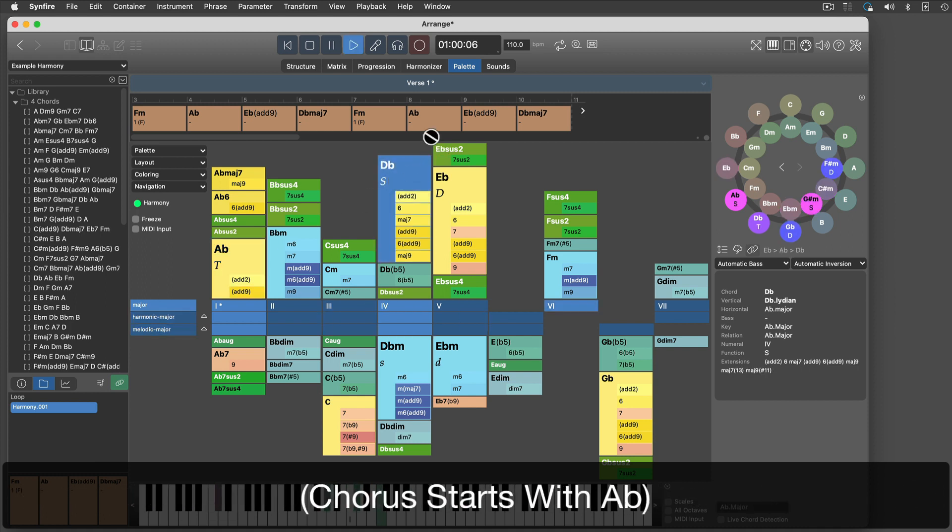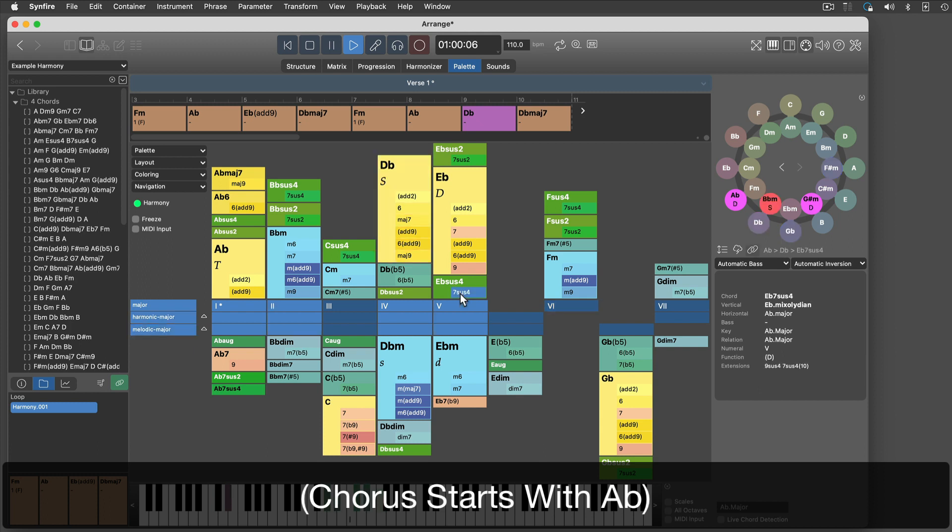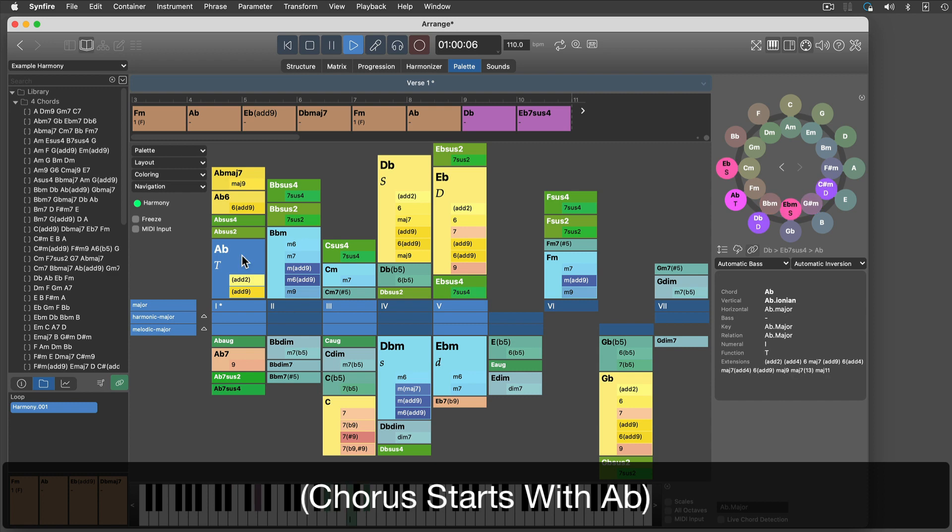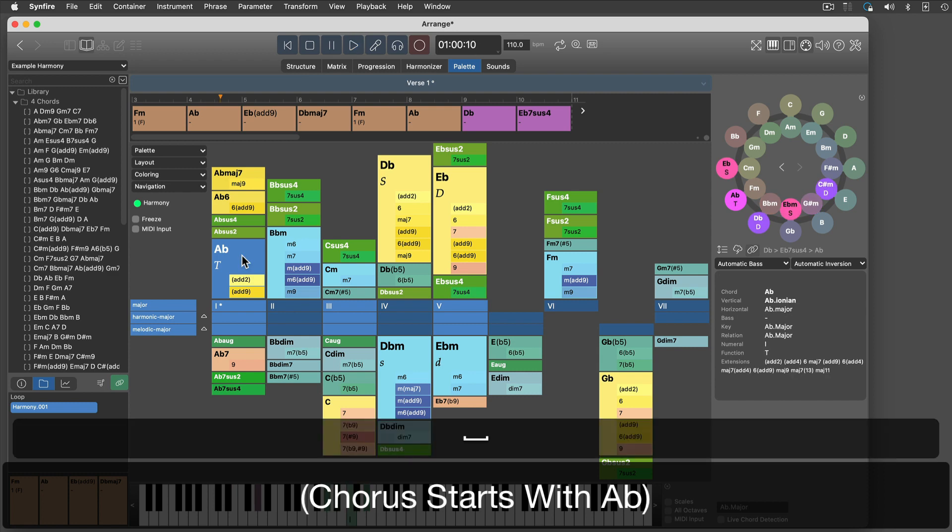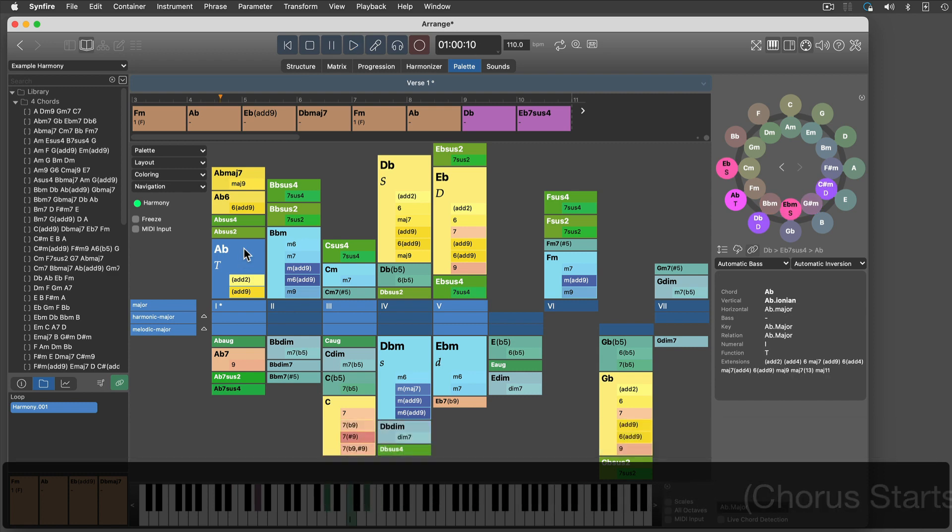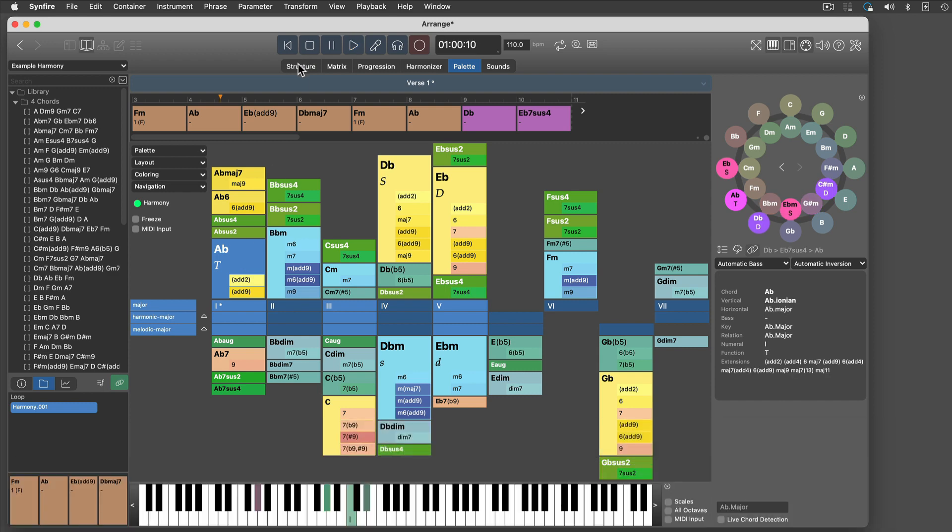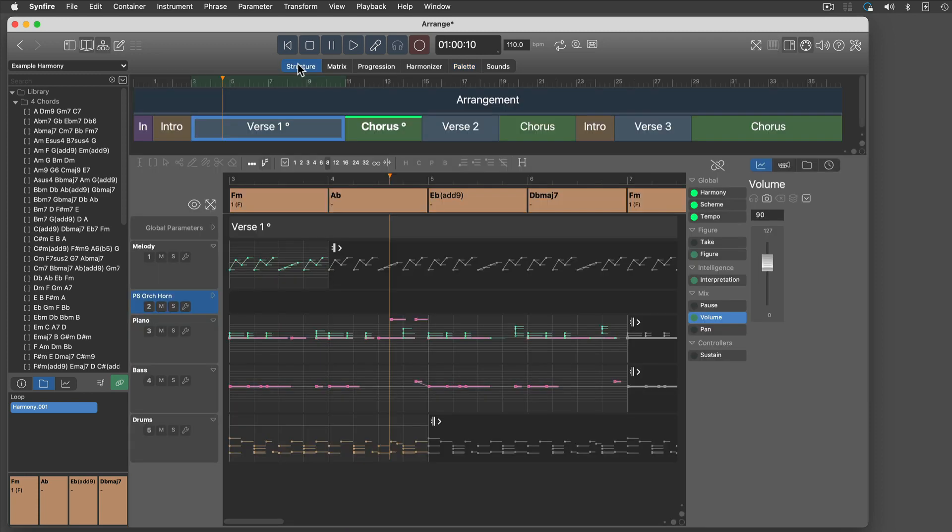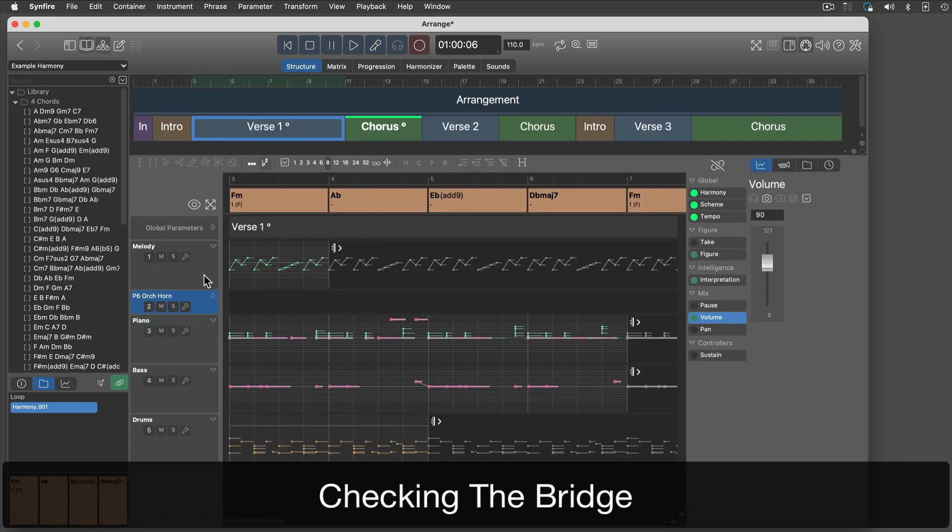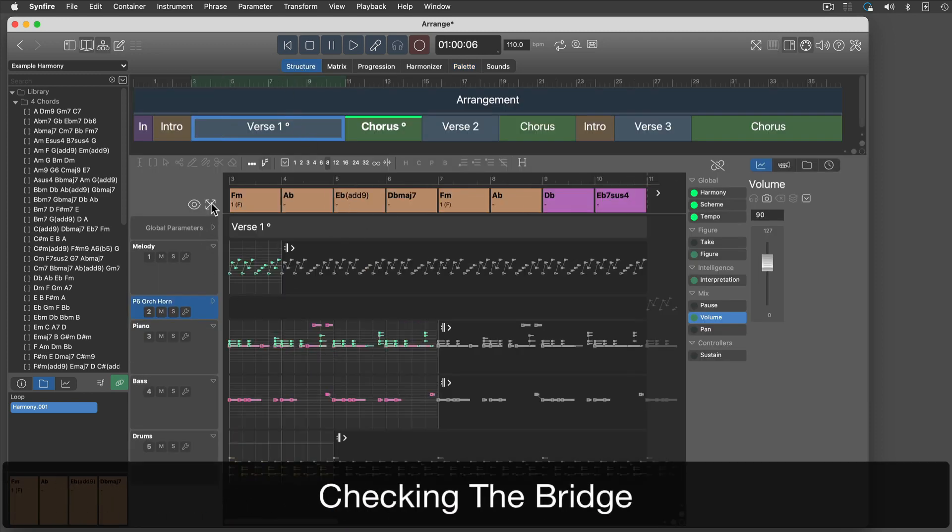A very popular cadence goes from 4 to 5 to 1. I will use that. The chorus starts with the tonic of its key. I use a suspended chord extension here.